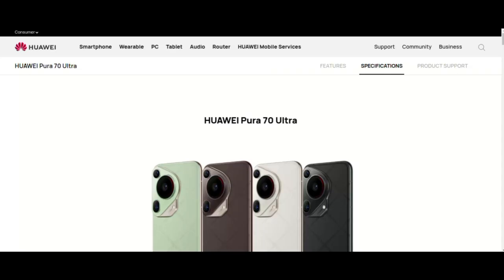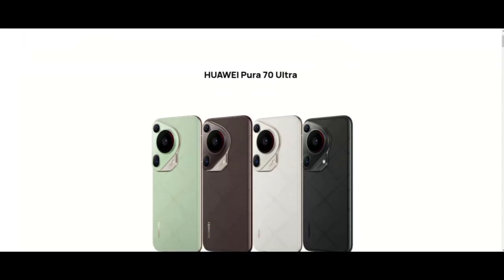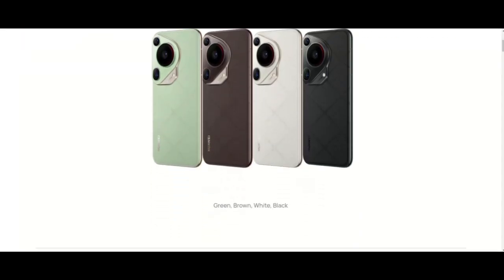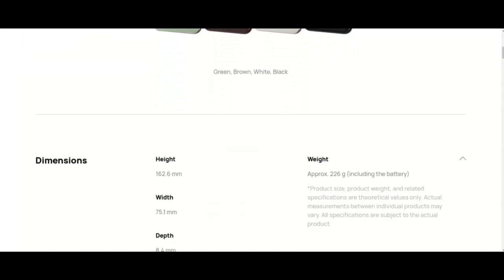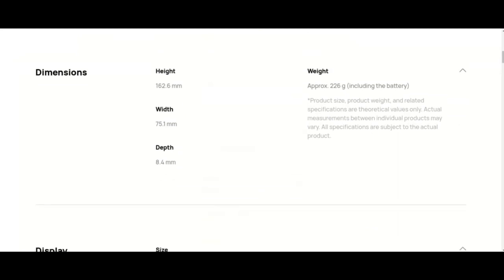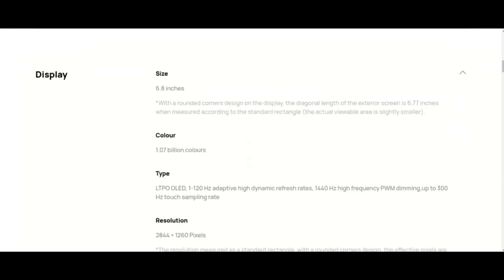Battery: 5050 mAh typical value. The battery rated capacity is 4950 mAh typical value.